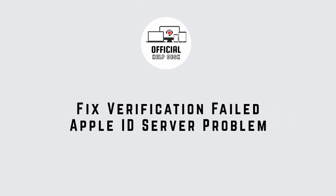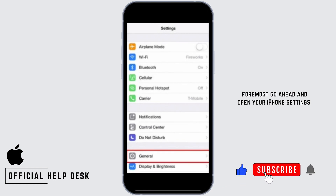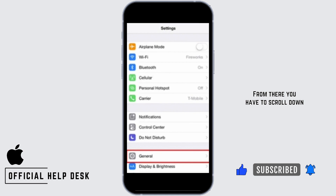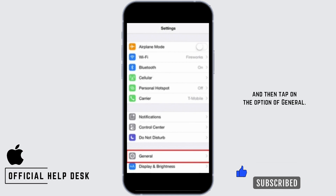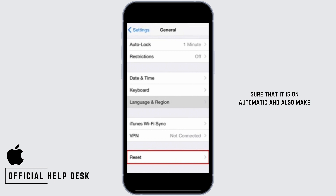To fix the verification failed Apple ID server problem, first open your iPhone Settings, scroll down and tap on General. From there, check your Date and Time and make sure that it is set to Automatic.